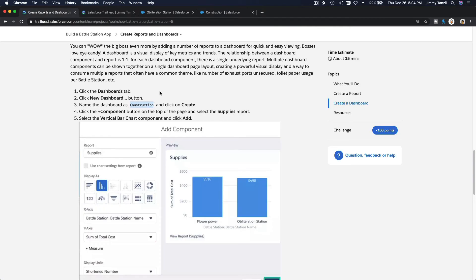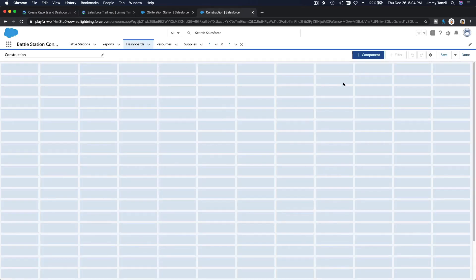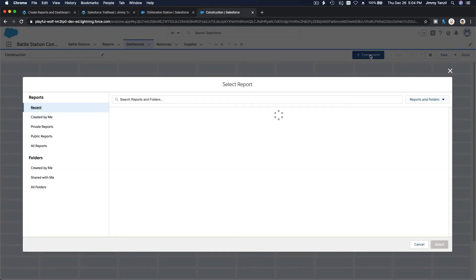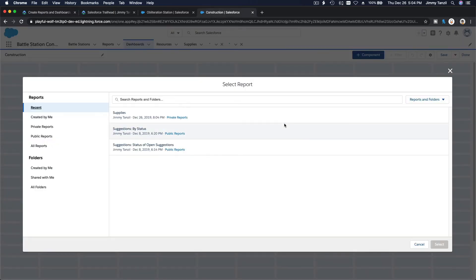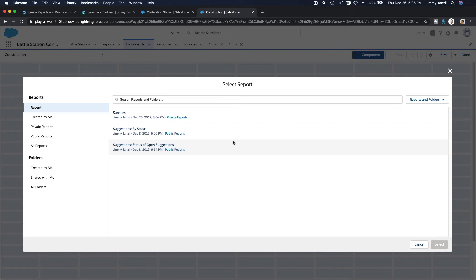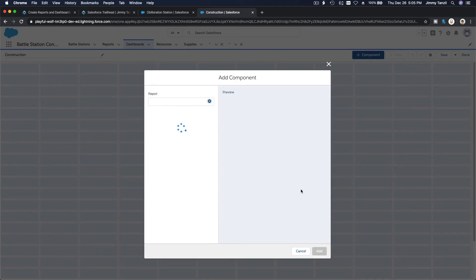We are going to add a component with the supplies report, vertical bar chart component. Remember, we've gone through really long videos on dashboards and reports. You should refer back to that on how to build dashboards and reports. It's more in-depth, so this is just for a project refresher. Choose the supplies here and select vertical bar chart.